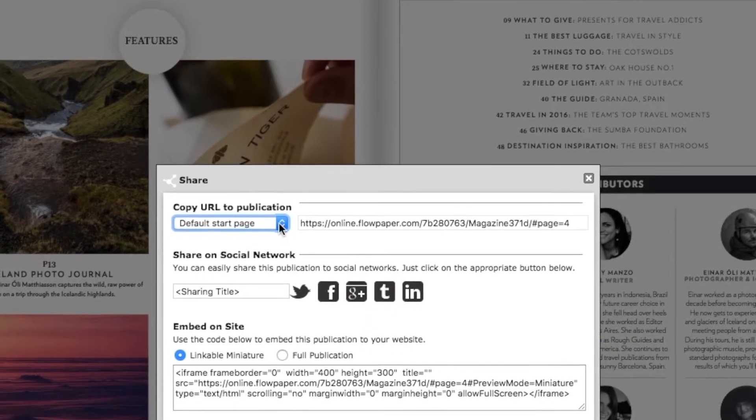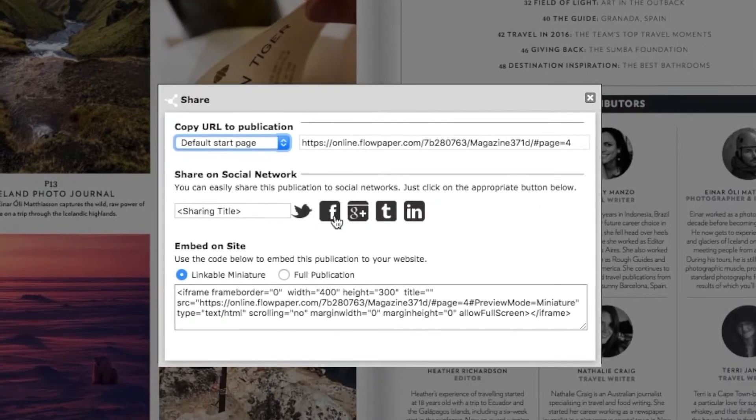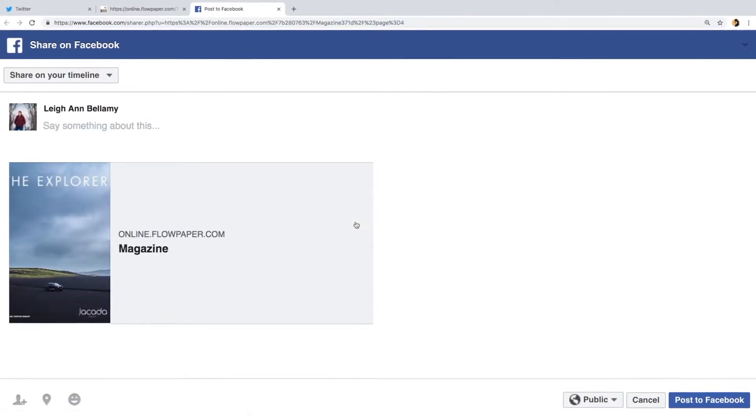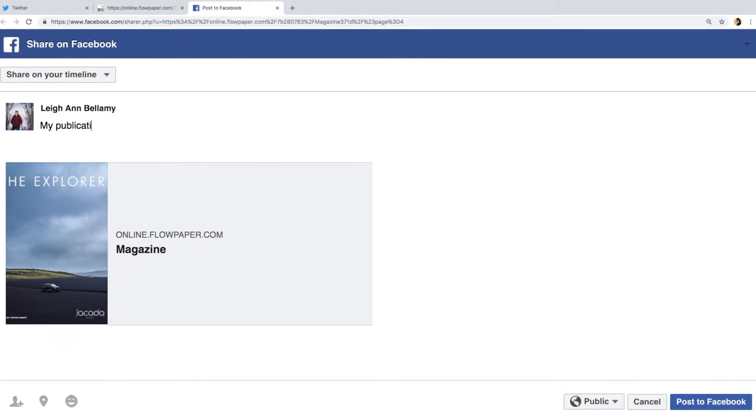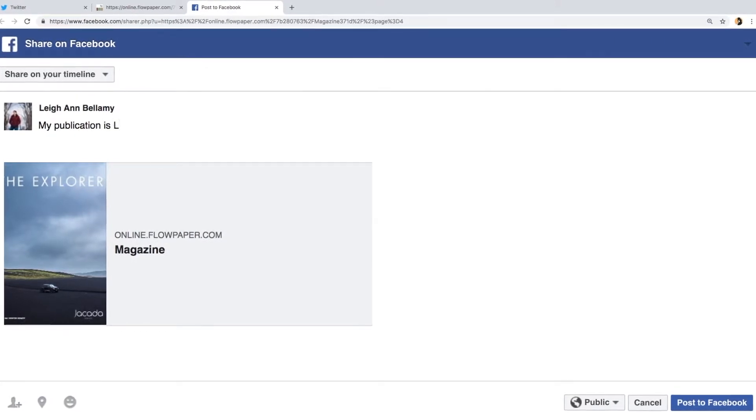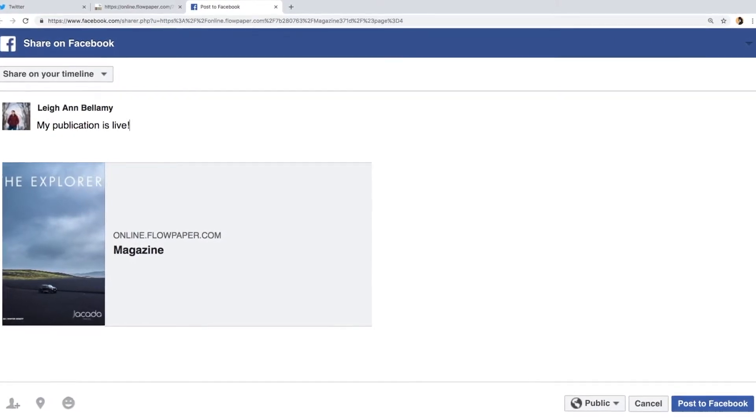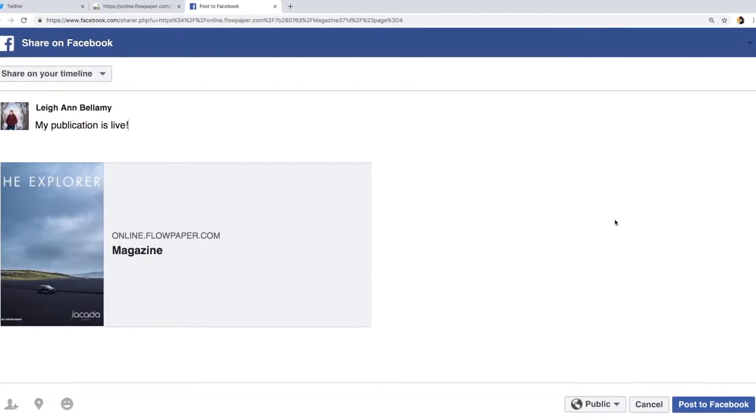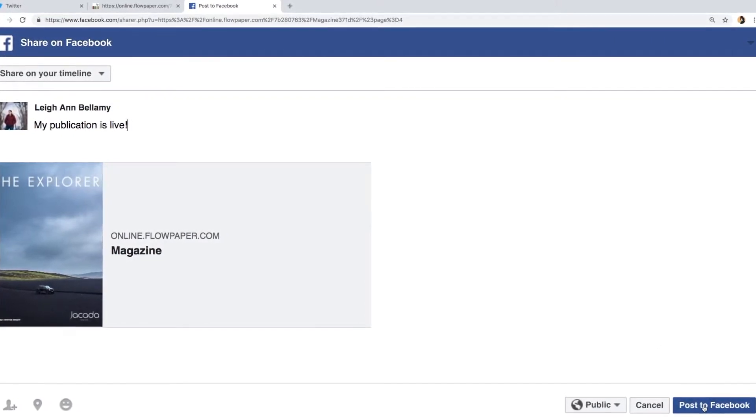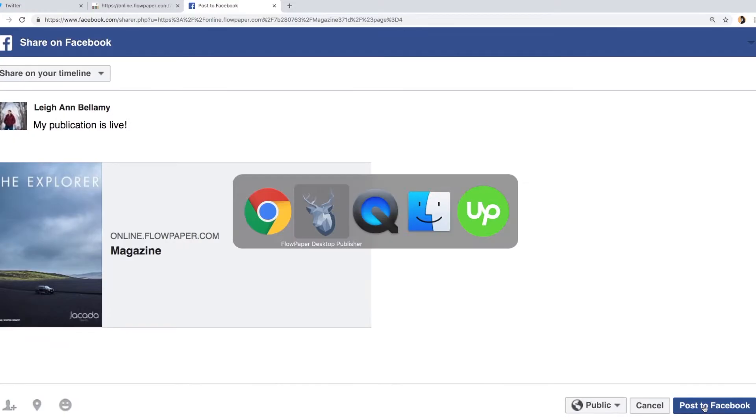Let's share to Facebook. Select the Facebook icon and you will be brought to Facebook where your publication link is automatically connected. You can type a further message, then click post to Facebook.